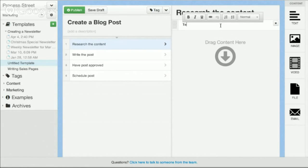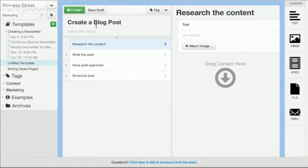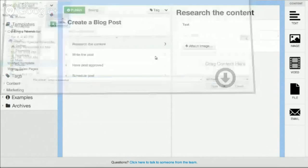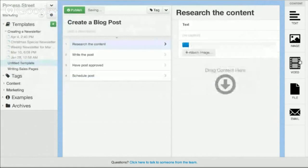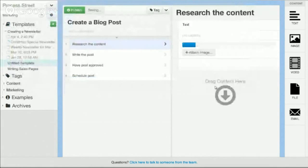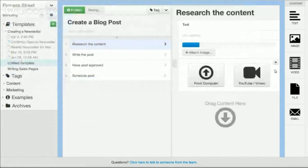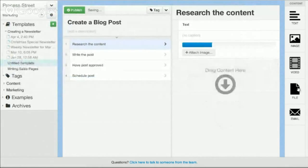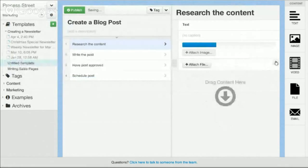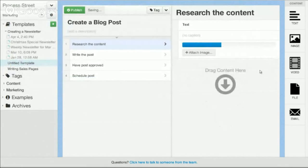So you can add text, images, you can add videos, YouTube videos or videos you upload from your own computer. You can add any type of files, documents, PDFs.